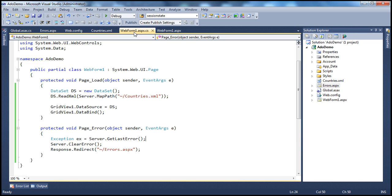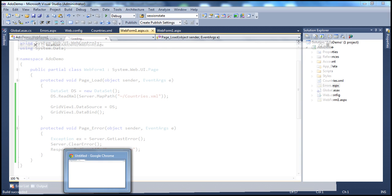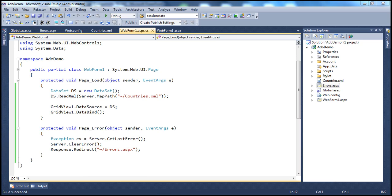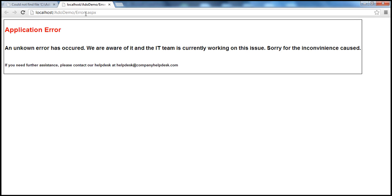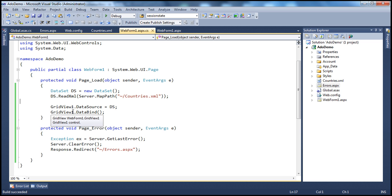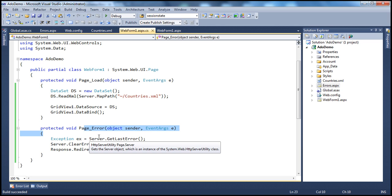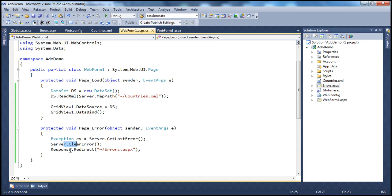Now if I go ahead and run this, the page loads and — look at that — it is getting redirected to errors.aspx, because there is an unhandled exception on the page. The Page_Error event handler gets executed, we retrieve the exception, clear the error, and redirect the user to the errors page.